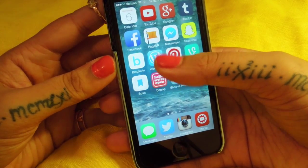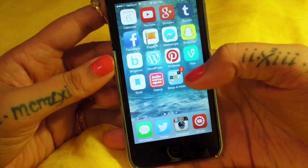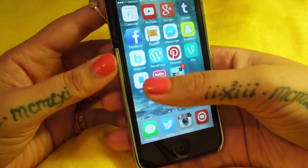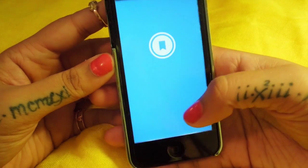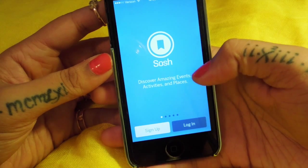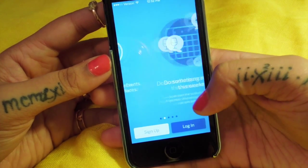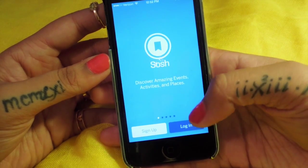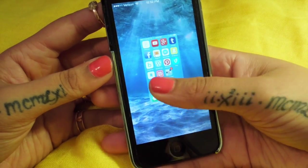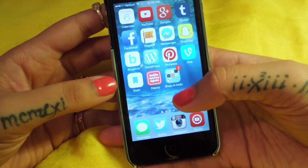I have my WordPress account to keep track of my blog. I have Pinterest and Vine. This one is called Sosh, and what it's supposed to be - I haven't even set it up yet - it's supposed to tell you all about new things and fun stuff happening in your city, so I have to give that a try.